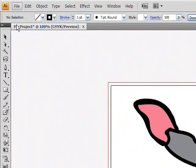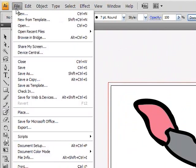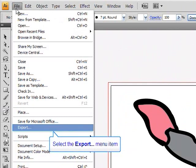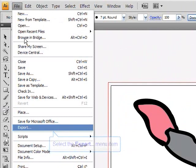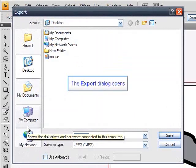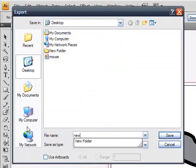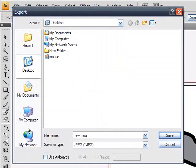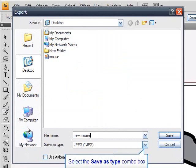In Adobe Illustrator, go under the File menu and select Export. I'm going to give my file a general name and select JPEG as my export format.